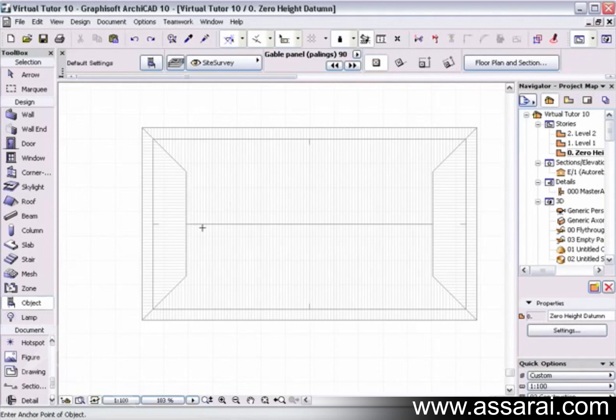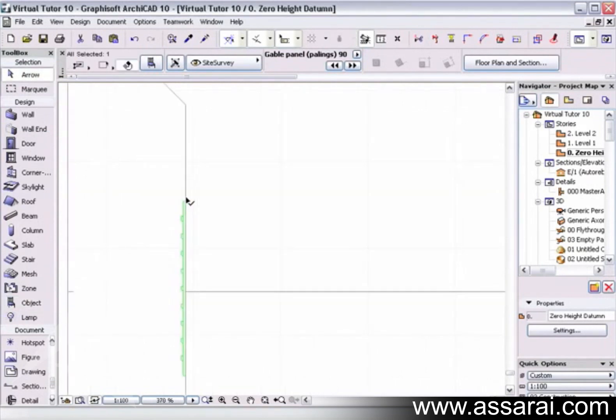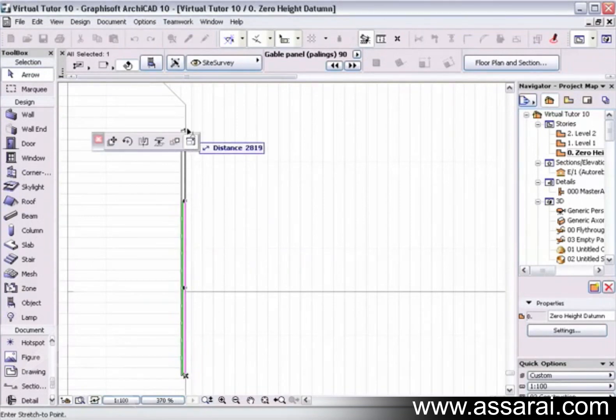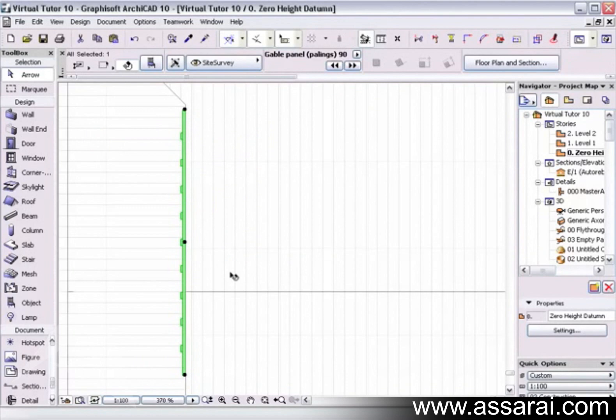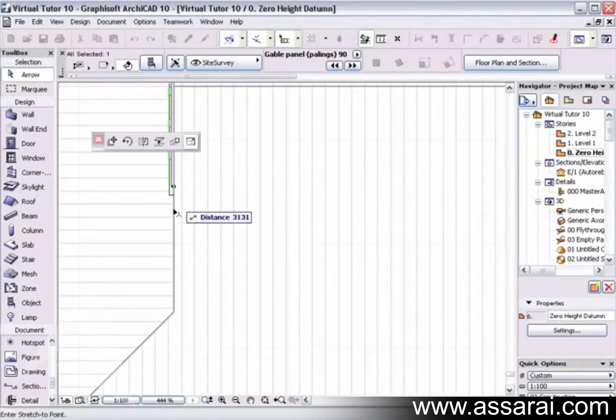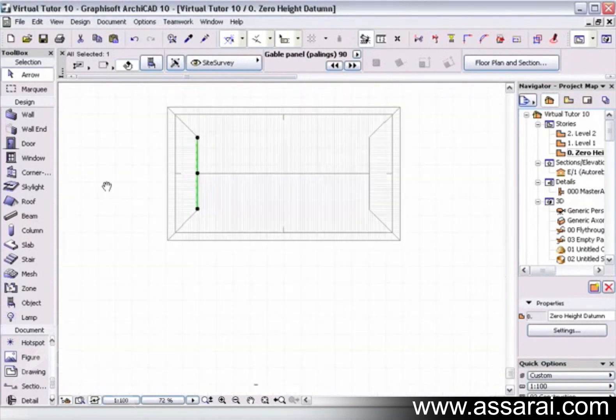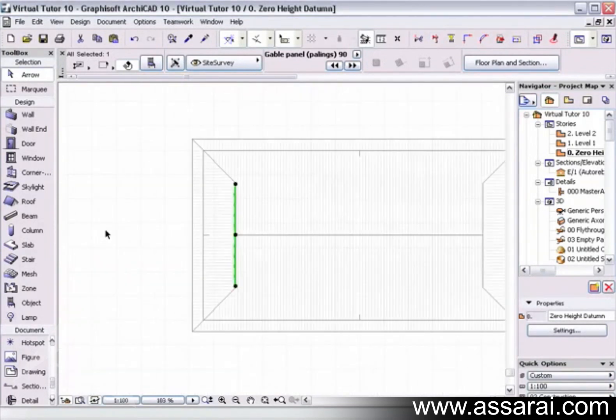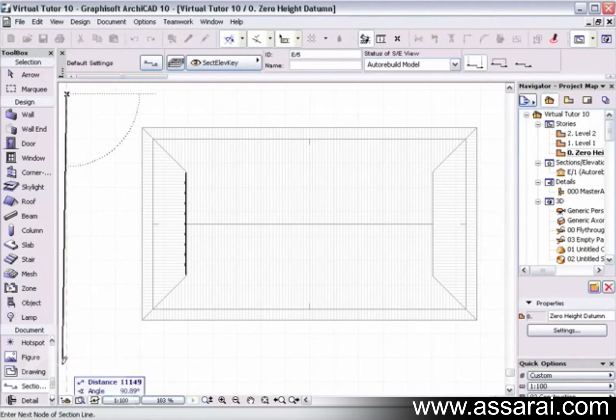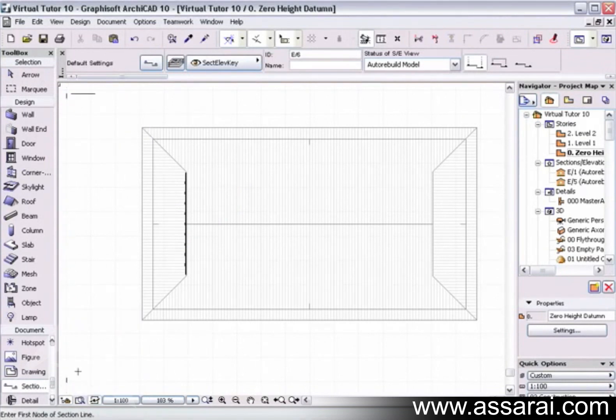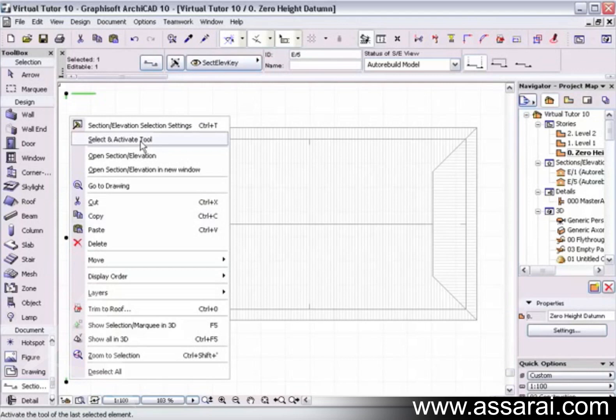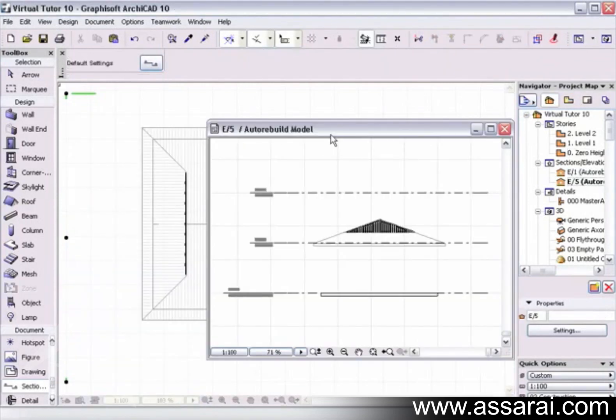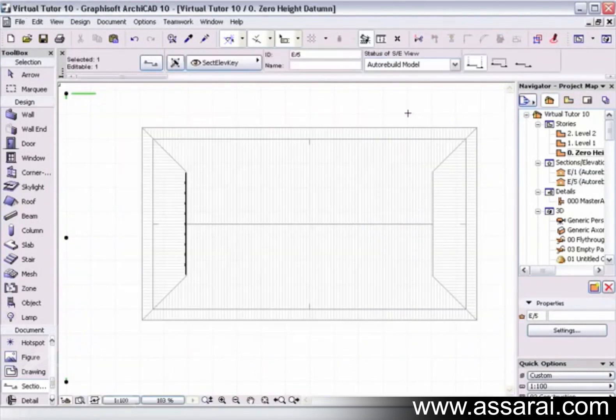I'm going to click on the section elevation tool for a quick elevation and open that section elevation. And there's my gable end.